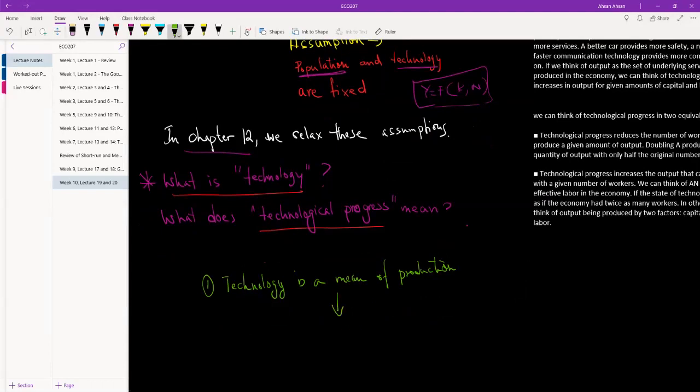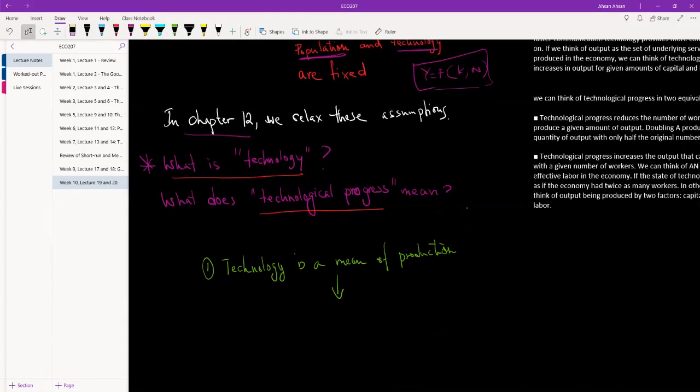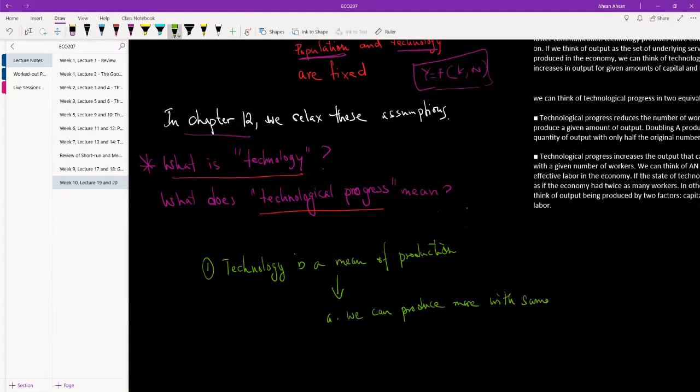And from here then we can say what is technological progress. It's not enough to say when we have better technology, we ask what do we mean by better, what exactly is that? So the way we are going to define technological progress is here: if we have technological progress when we can produce more with same inputs. So we have a certain level of inputs. Our inputs are capital and workers, and our output is, well, output, whatever we're producing.